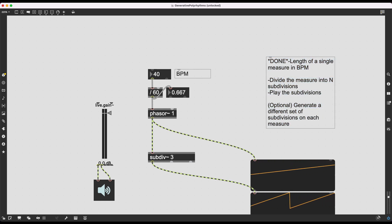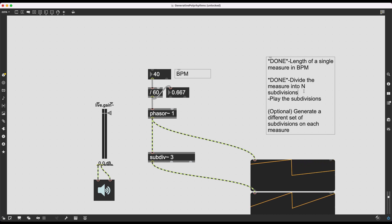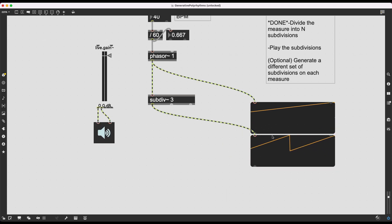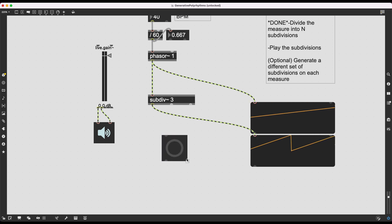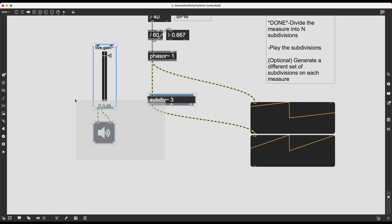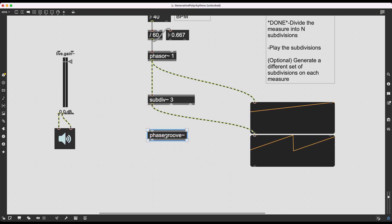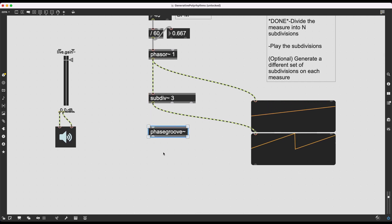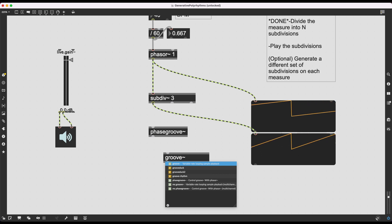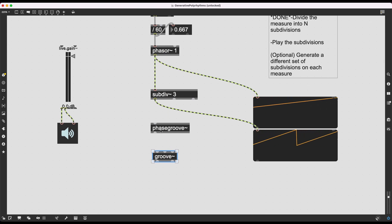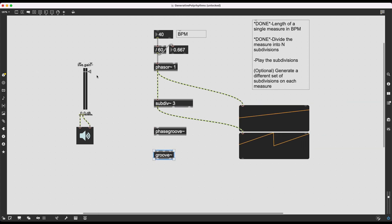I've divided the measure into N subdivisions — three in this case — but how do I play them? There are multiple ways: I could detect zero crossings in the signal and trigger a bang to fire an audio sample. But there is a new object that makes things more interesting, and that's phase groove~. This came with the Max 8.3 update. You might recognize 'groove' — the groove~ object for variable rate looping sample playback. Phase groove~ makes it possible to play through a buffer using phaser ramps.